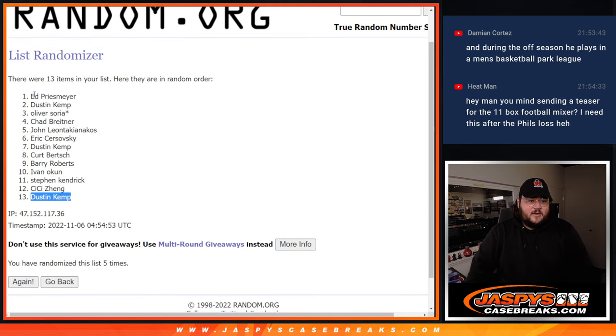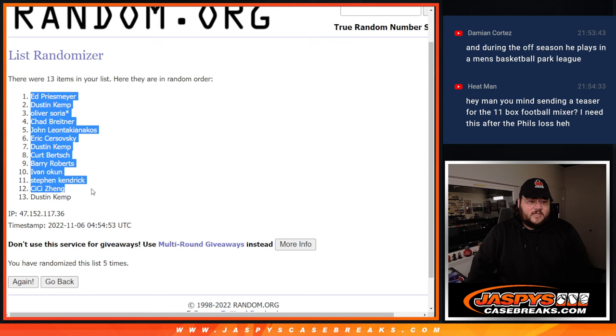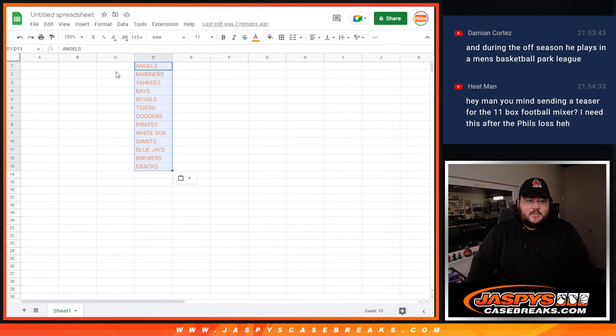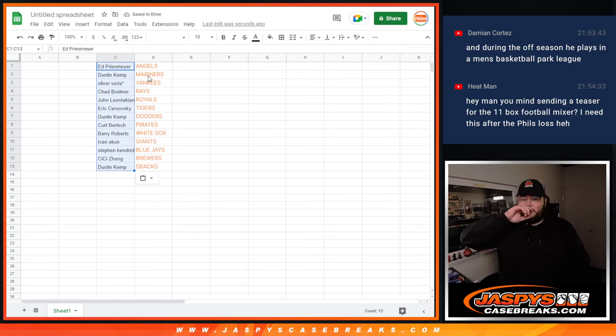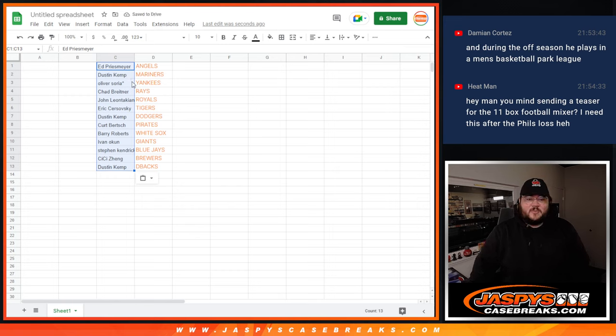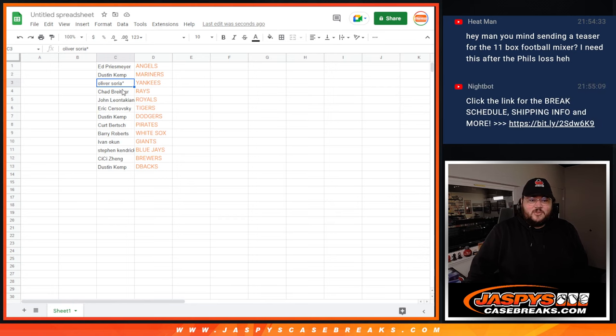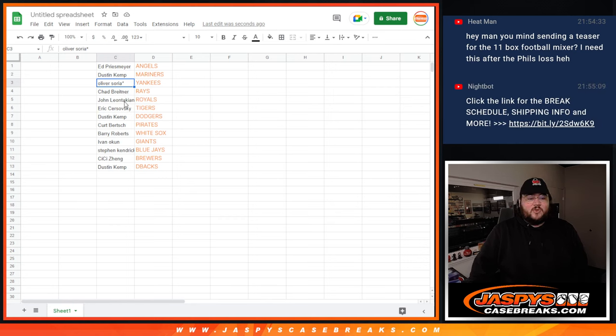And here are our 13 names from Ed down to Dustin. This is going to be the order. So Ed grabs the Angels, Dustin with the Mariners, Oliver grabs the Yankees with that last spot mojo, Chad with the Rays, John with the Royals, Eric with the Tigers,